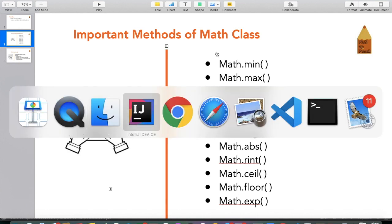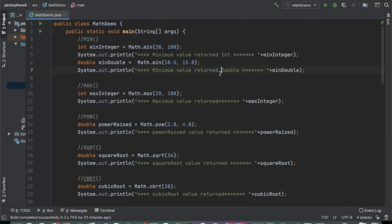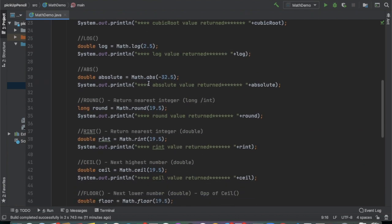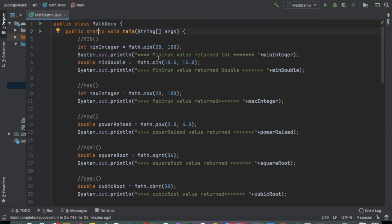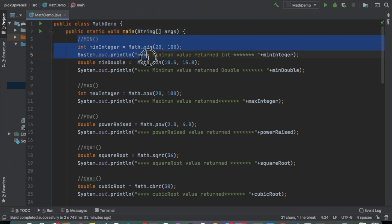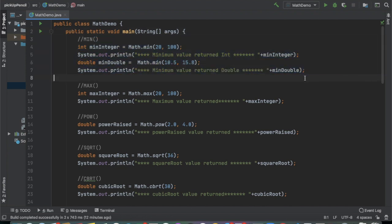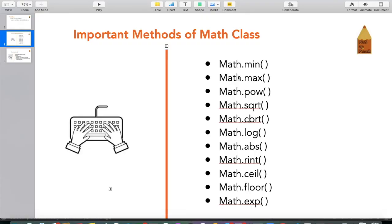I'm going back to my Java editor. I use IntelliJ, but you are free to use any Java editor you want. I have already written a simple program — I've created a sample class called MathDemo, which has a public static void main method. One by one I am going to show how we can use these methods.